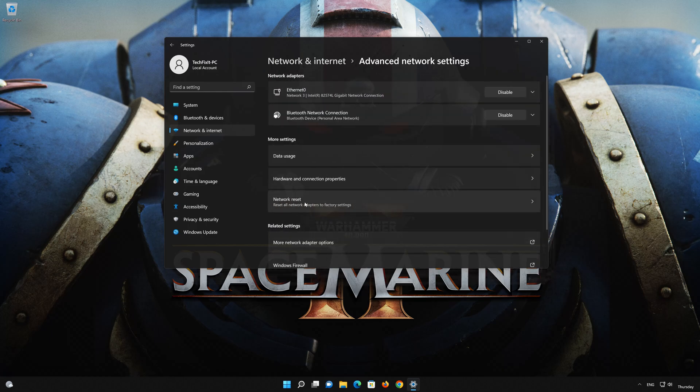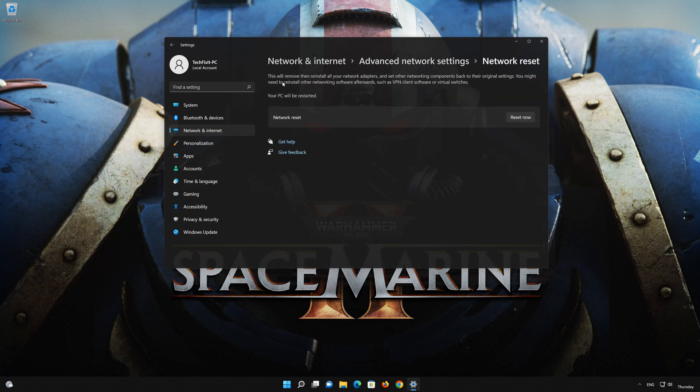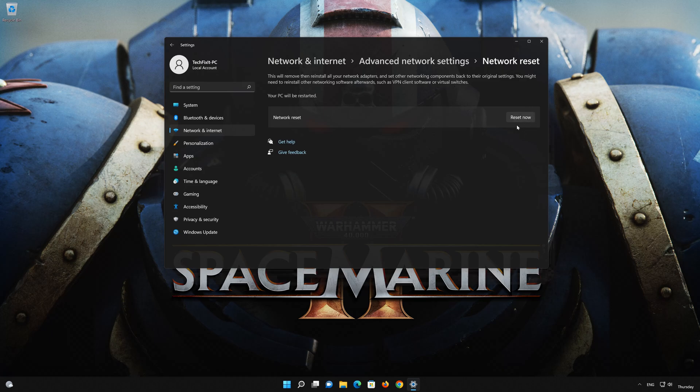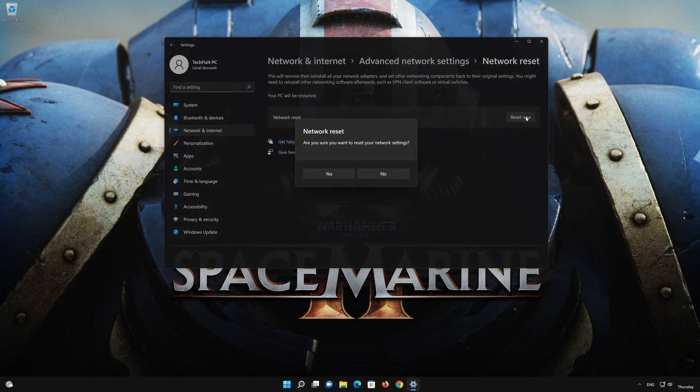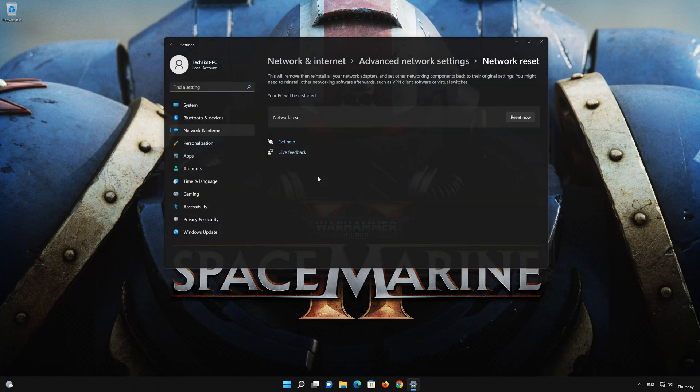Go down to Network reset. This will remove and reinstall your network adapters and set all your network components back to their original settings. Press the button to reset your network. Press Yes. Restart your PC to apply the changes.